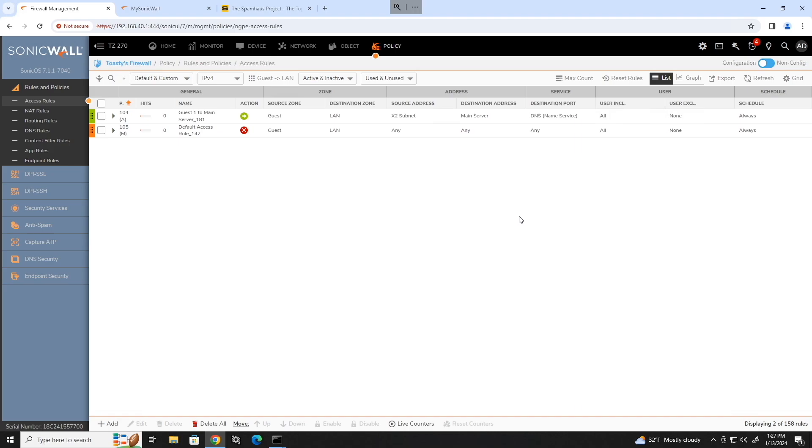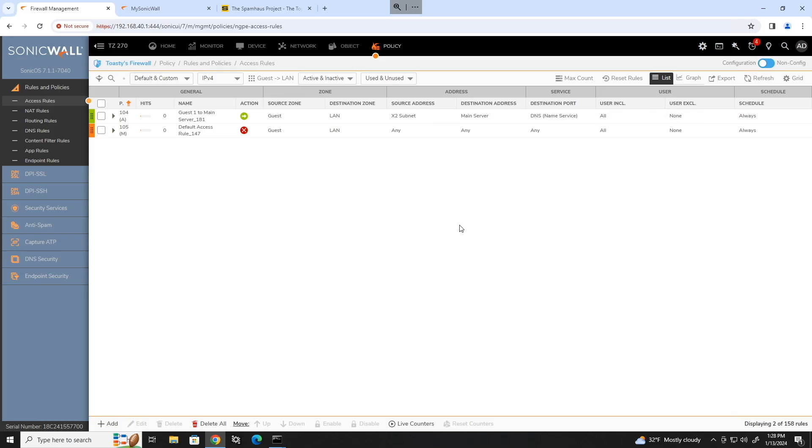So hopefully I haven't beaten this horse too dead at this point, but that is how you create firewall rules on a SonicWall. I actually really like the way that it does this using the address objects and address groups and all of that. But personally, I think it's a lot simpler than a lot of the other firewalls. But a lot of that also comes down to personal preference and just how much experience you have with certain vendors. So anyways, not going to ramble on too much longer. If you have any questions, leave them in the comments down below. But as always, happy networking.